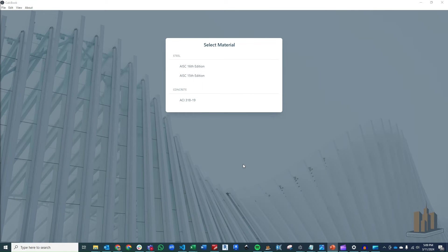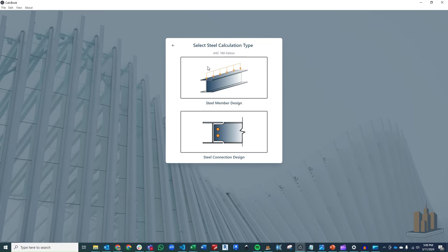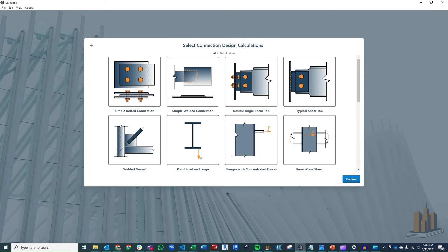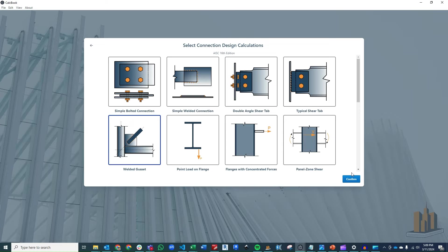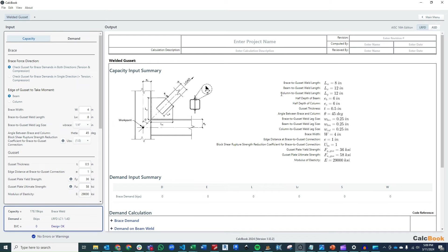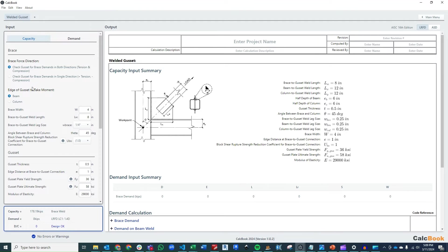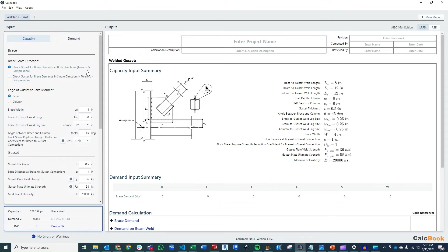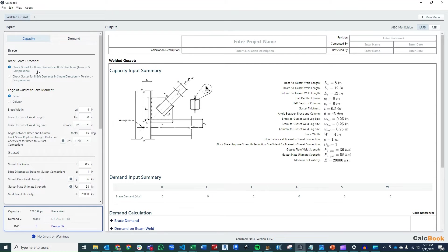All right, we've got CalcBook open now, so let's go ahead and click into our AISC 16th edition. We'll click on our steel connection design modules, and then we'll go ahead and click on our welded gusset plate. Let that load up. And so now we're going to go through on the left side here and start to enter in some of our geometry parameters. So the first option we have to select is whether or not we want CalcBook to look at the load on the brace in both the tension and compression directions, so both positive and negative, or we could just have it evaluate one. So for us, the problem statement said plus or minus 75 kips, so we're going to go ahead and leave this checked for both directions.